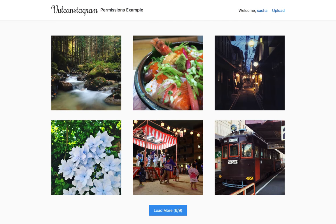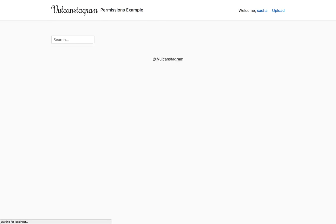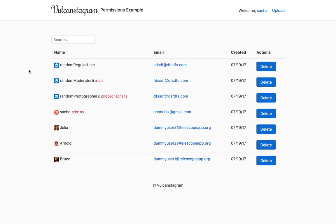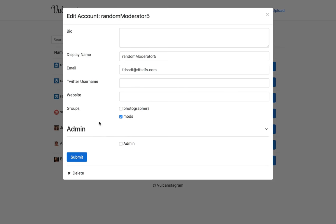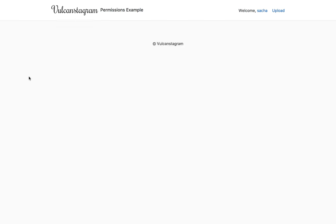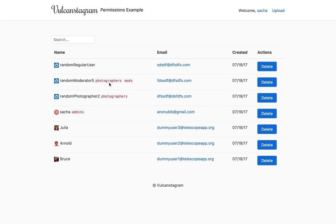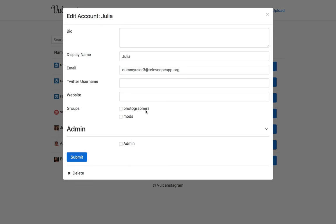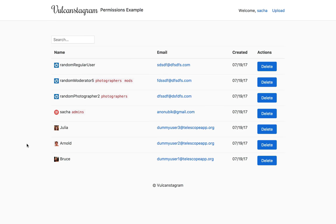So here I have my users, you can see this one has the mods group. And maybe let's say I want to make it a photographer so I can submit. And might need to reload because of a little bug here. But you can see it works. We have this group. Let's say I make Julia a mod. Let's reload. It works.